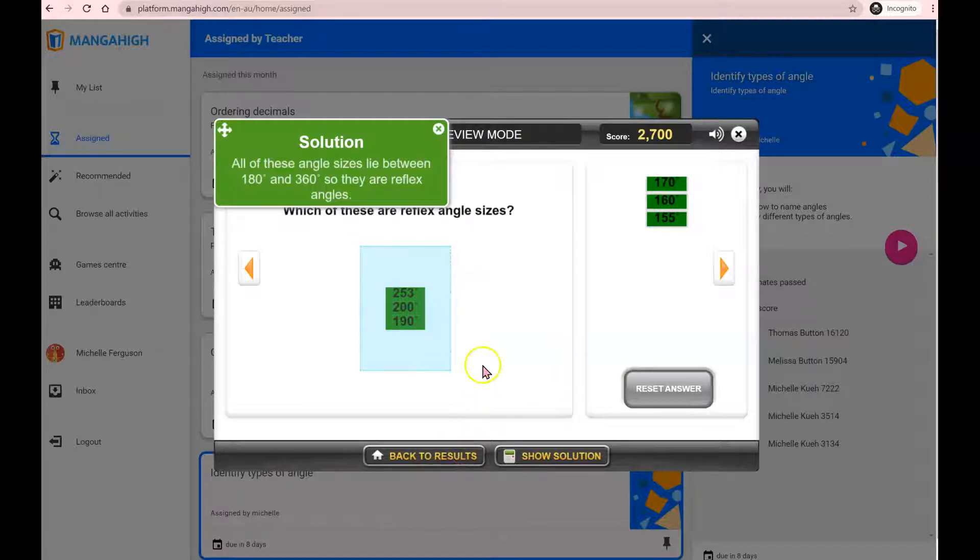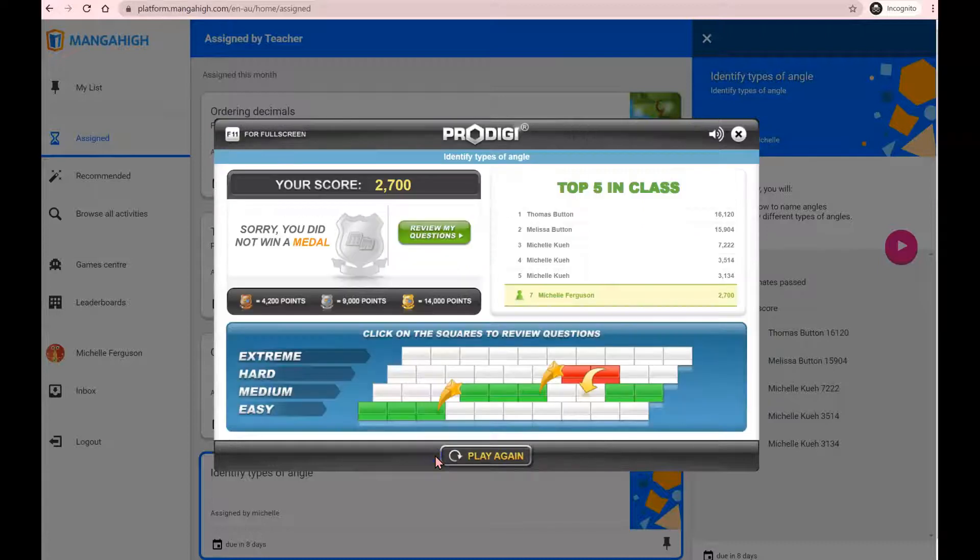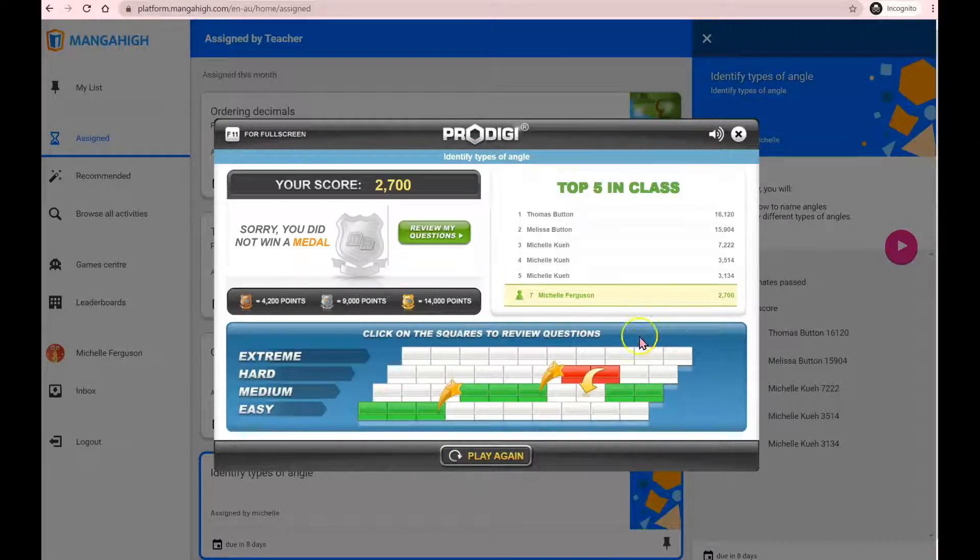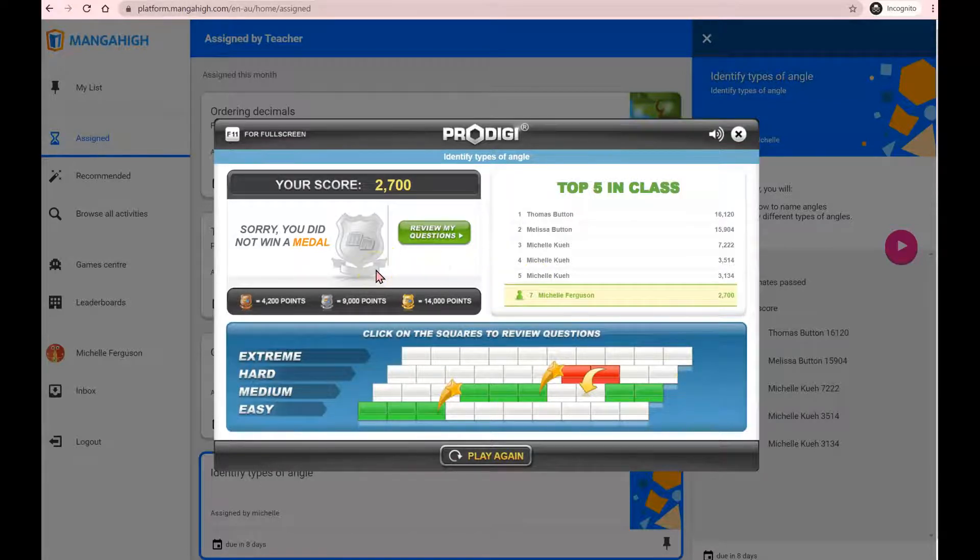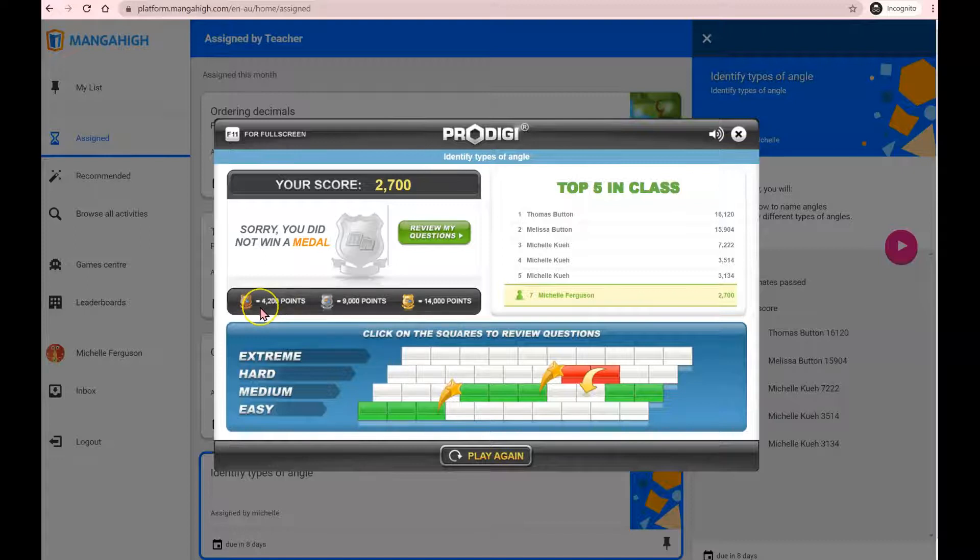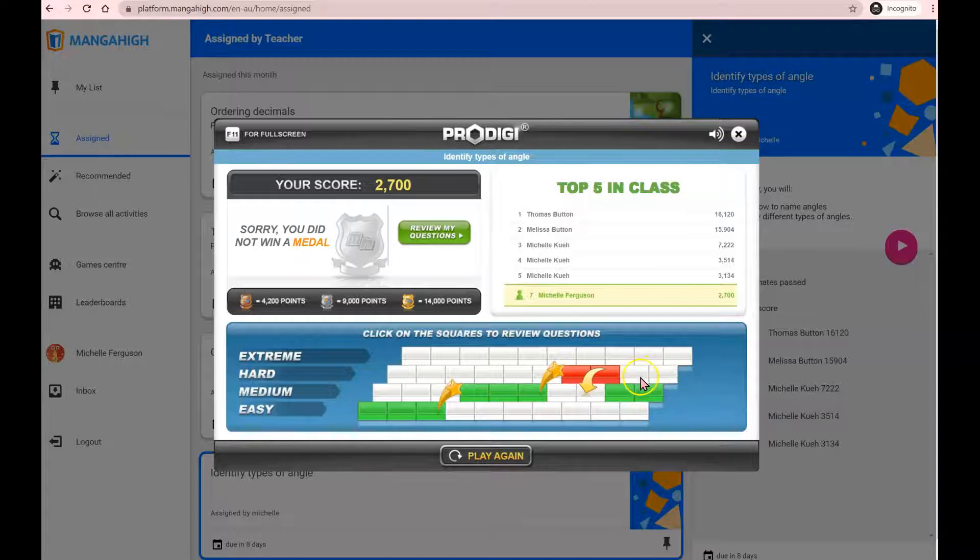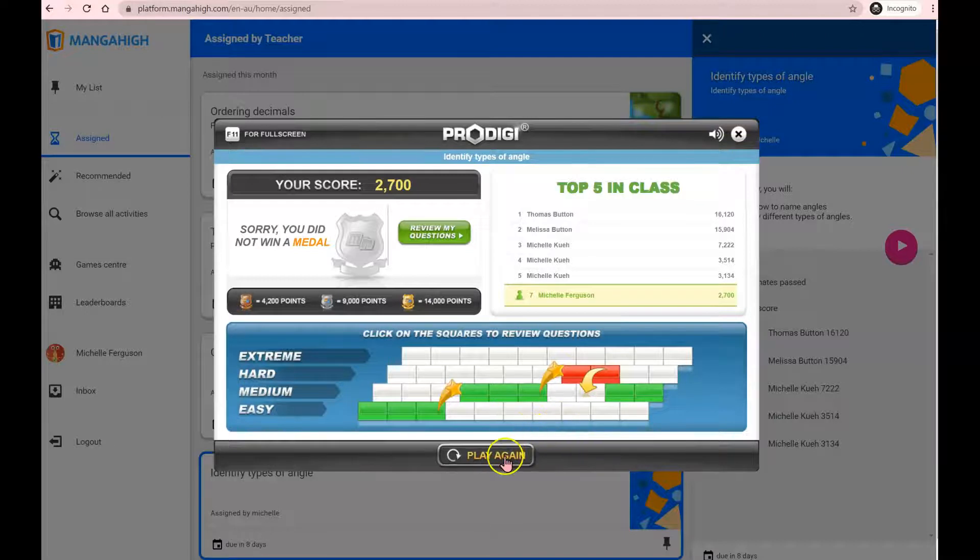Once you've reviewed all your questions, close the solution and you go back to your summary page. You can also see that on Manga High, a pass mark is actually awarded by giving you a bronze medal. So in order to pass the activity, you need to achieve a bronze medal. To achieve a bronze medal, you'll need to answer at least three hard questions correct. Now, remember, we said that on Manga High, you are encouraged to attempt each task at least three times. This is our opportunity to click on play again and attempt it at least three times.